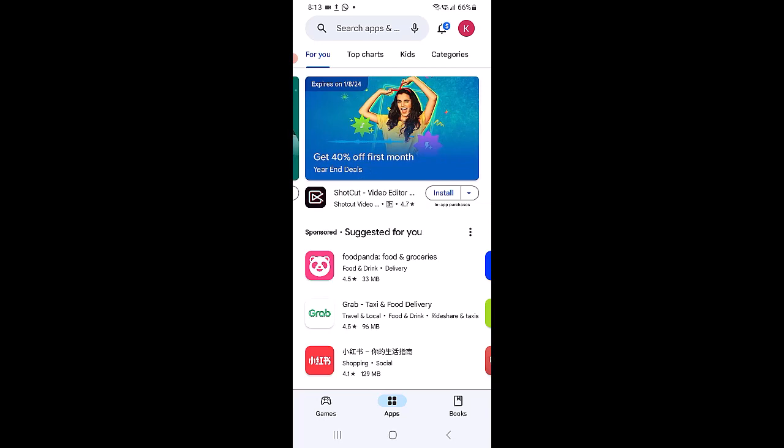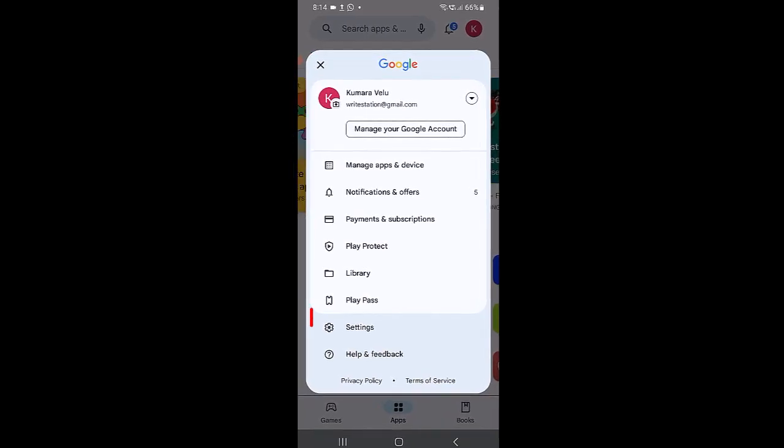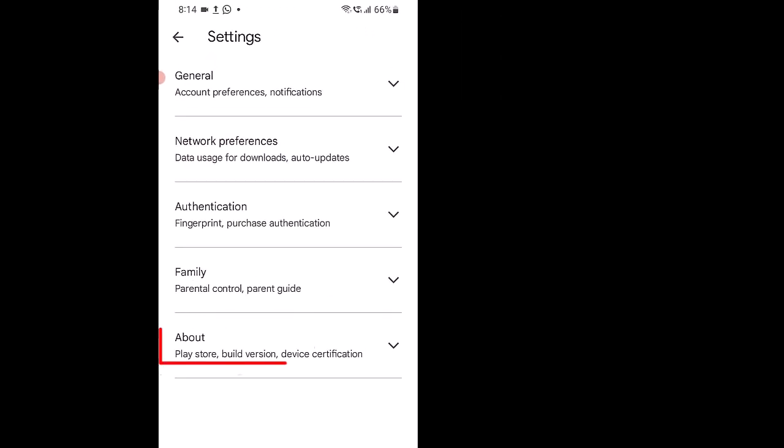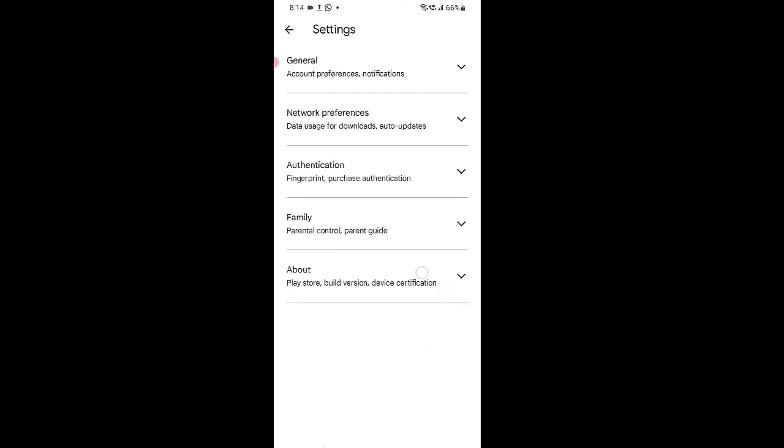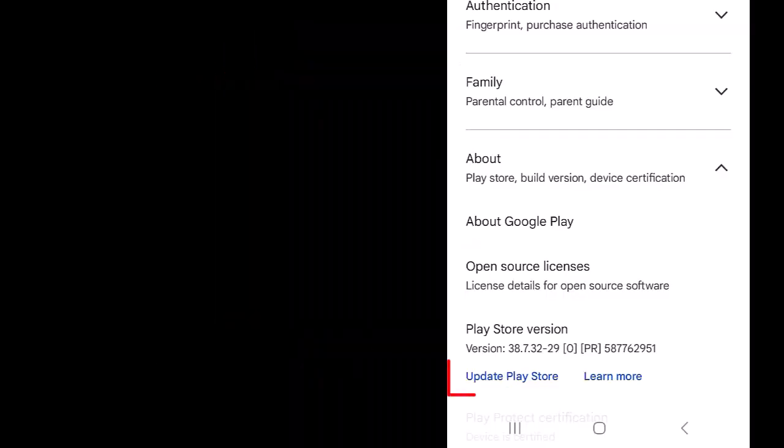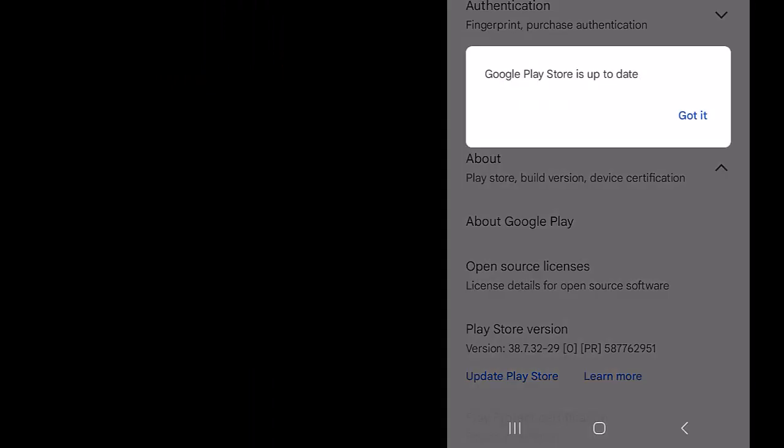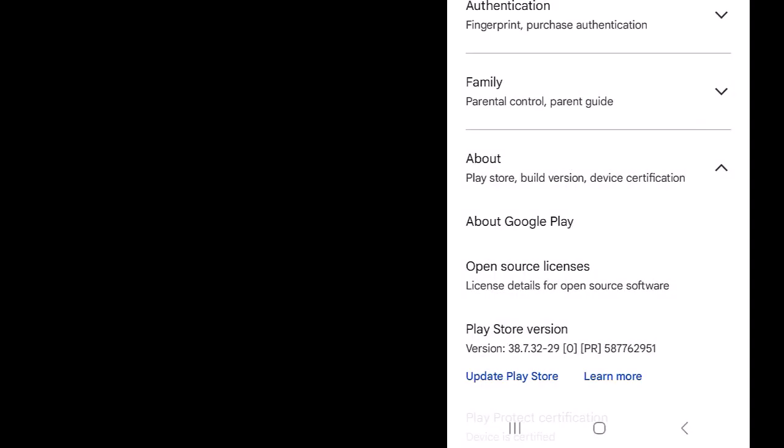Open the Google Play Store app. At the top right, tap the profile icon. Tap Settings. You'll get a message that tells you if the Play Store is up to date. Tap Got It.